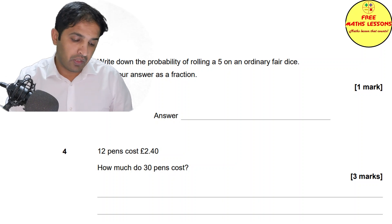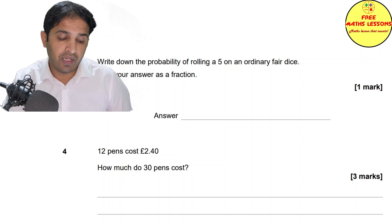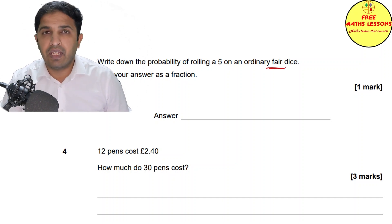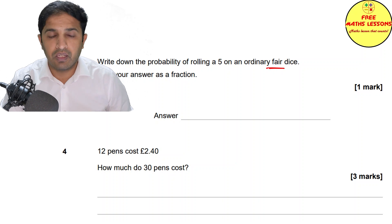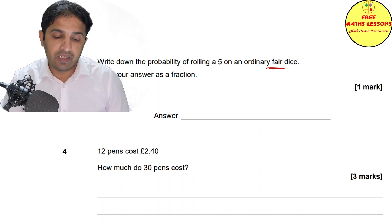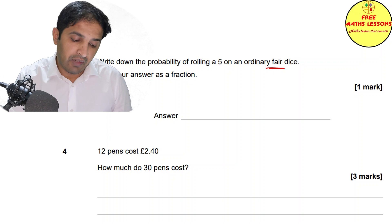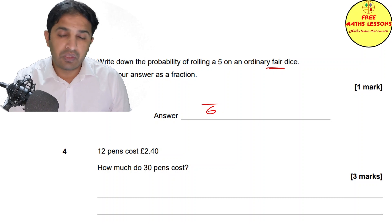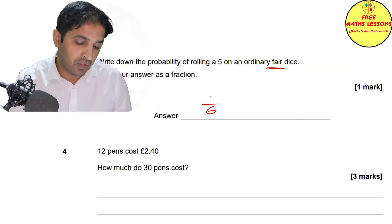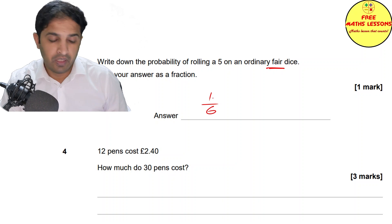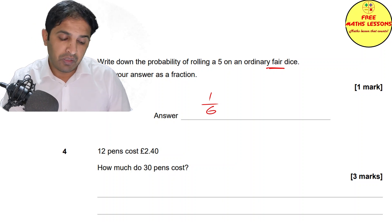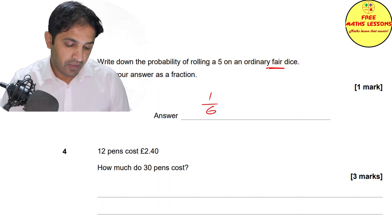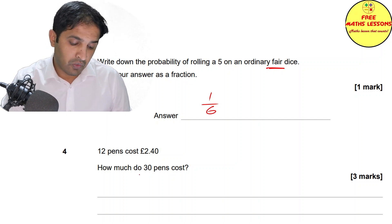Question three: write down the probability of rolling a five on an ordinary fair dice. A fair dice means every single side has exactly the same chance of landing. There are six sides, and only one side has a five written on it, so the probability of getting five is one out of six.